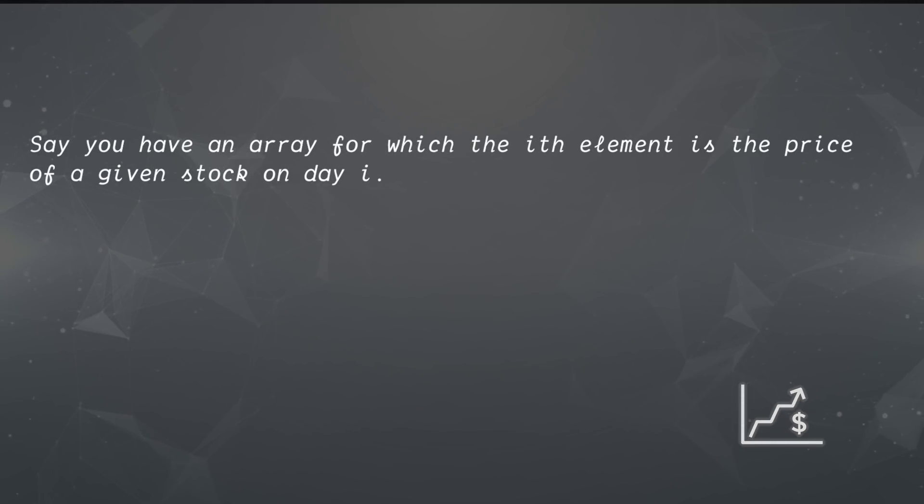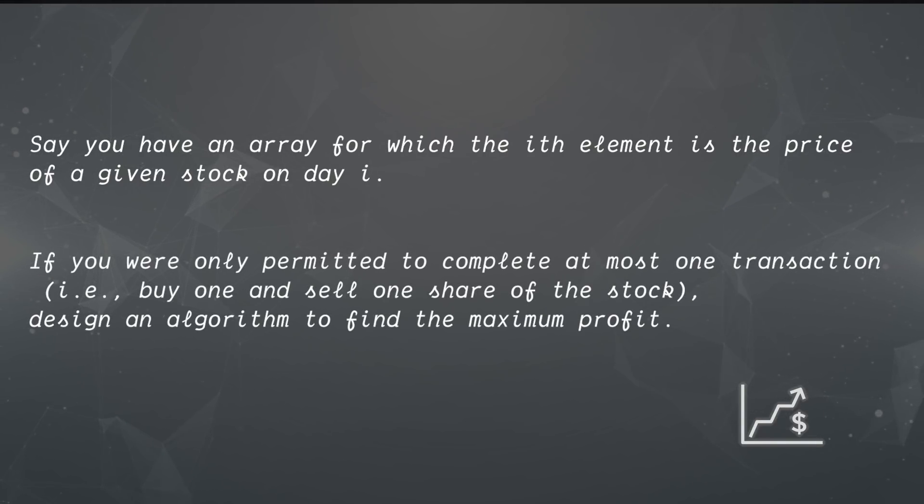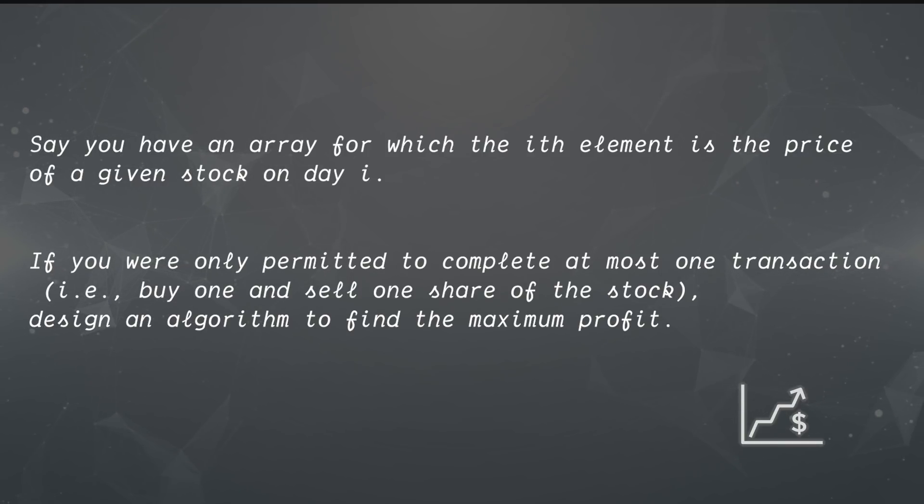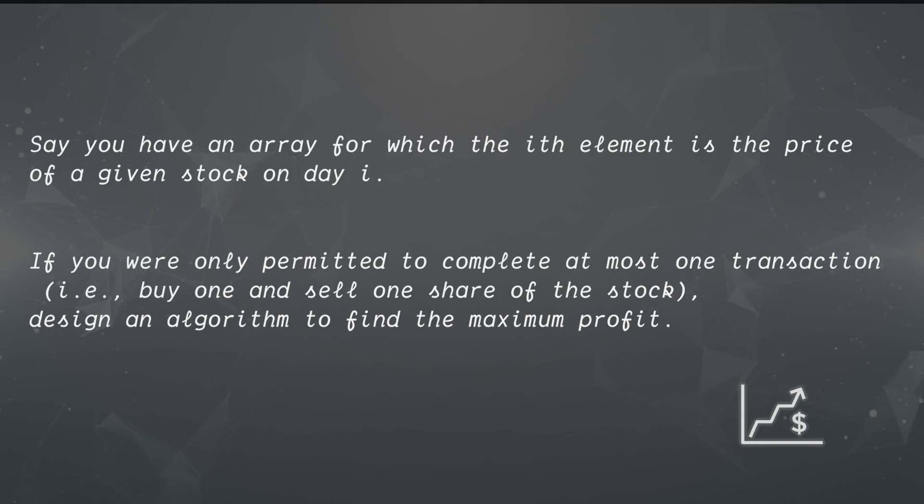Say you have an array for which the i-th element is the price of a given stock on day i. If you were only permitted to complete at most one transaction, that is buying one and selling one share of the stock, design an algorithm to find the maximum profit.